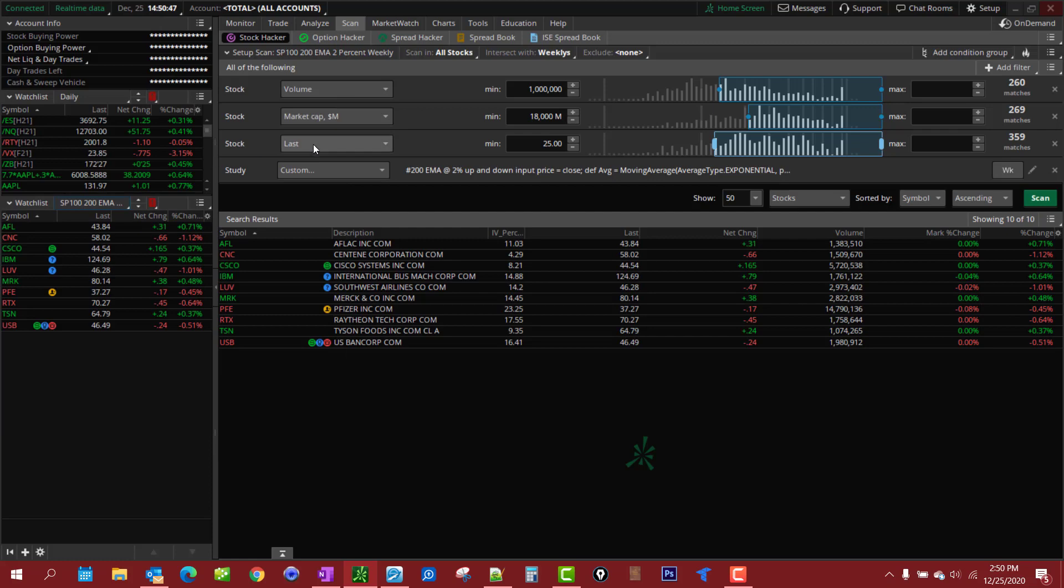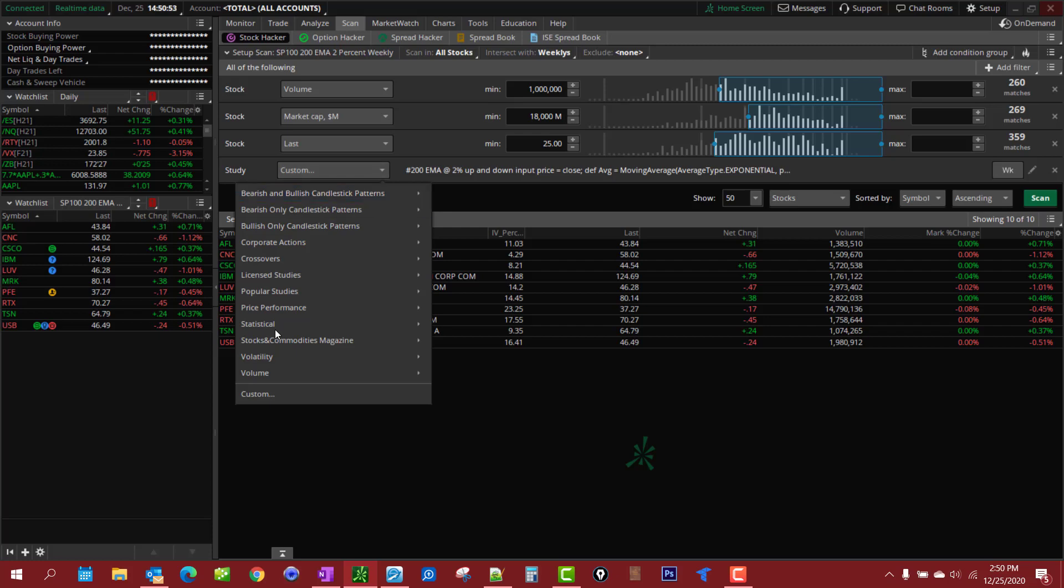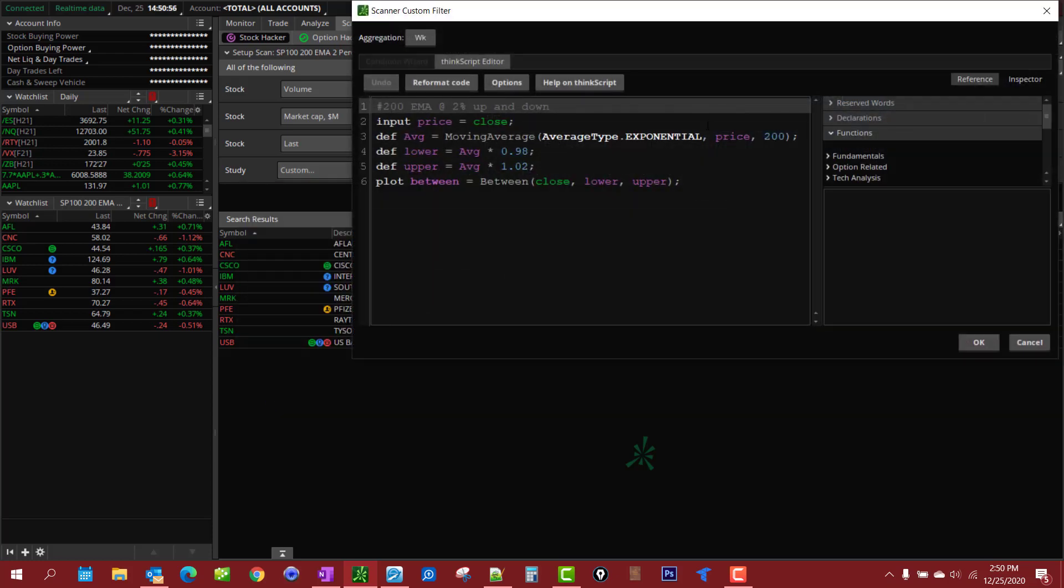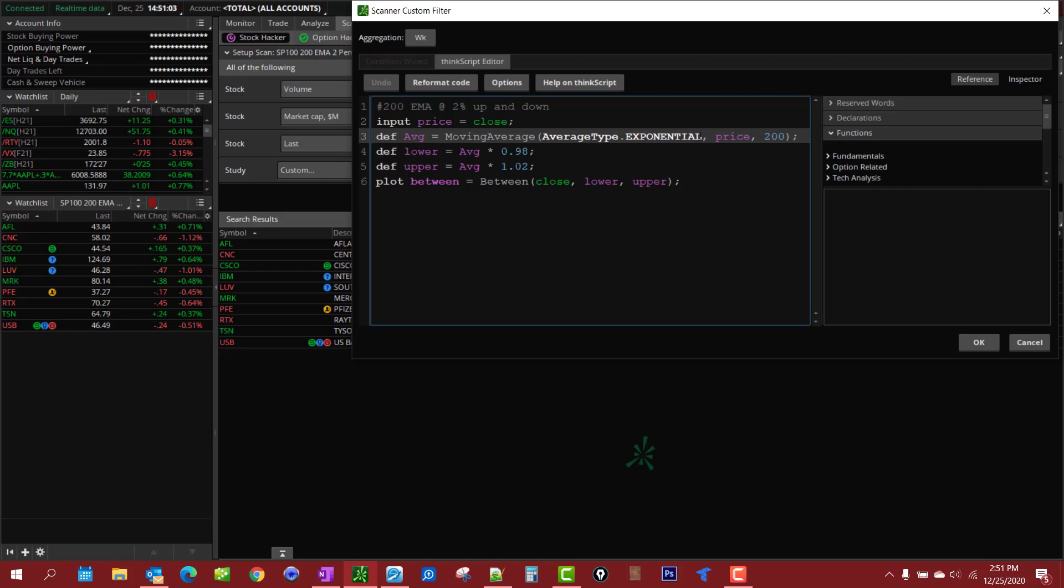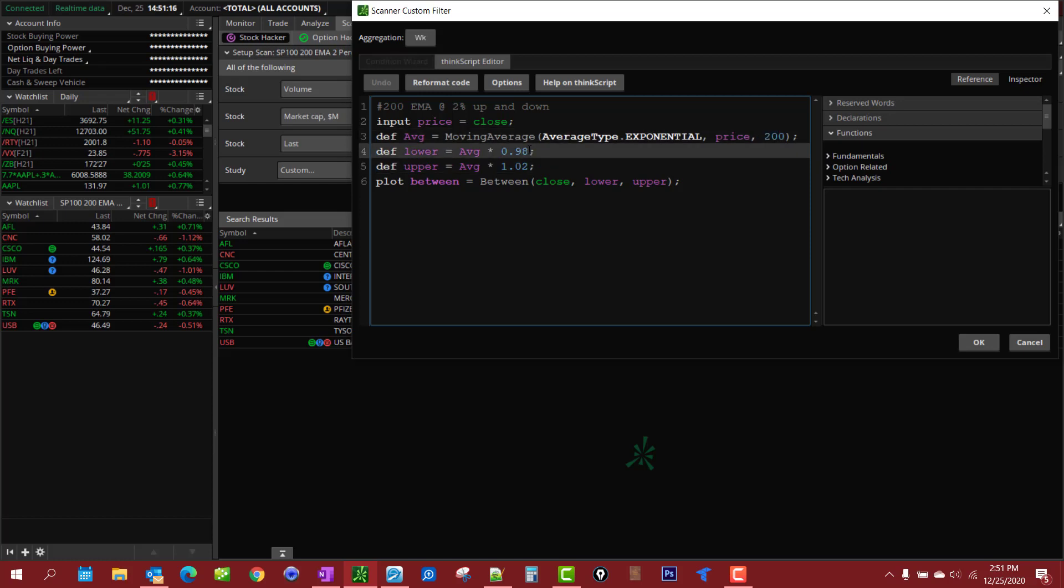If you wanted to edit this scan you can go to the custom think script, click on the custom down here and here it is. You can change if you'd rather, I use the EMA, but if you want the simple moving average you just change the word exponential to simple. You can change this number here to whatever you want, whether it be 20, 50, 200, 100, whatever. And this is where you change the percentage.